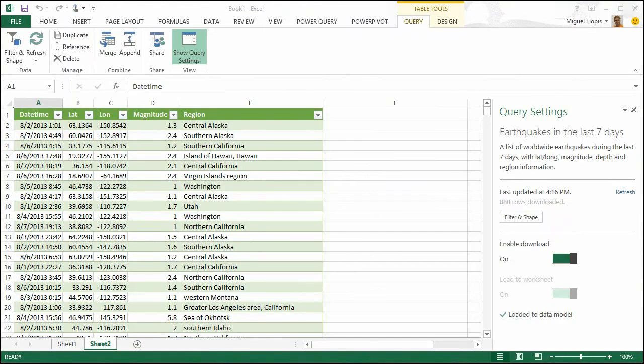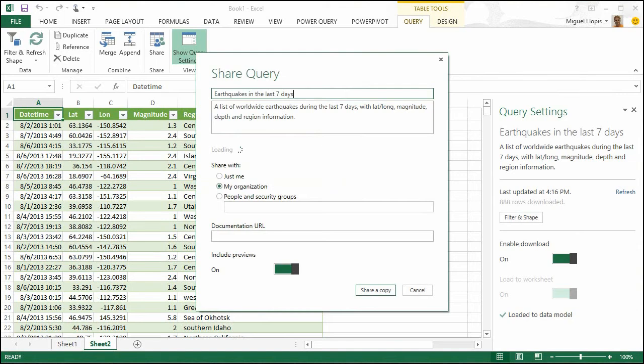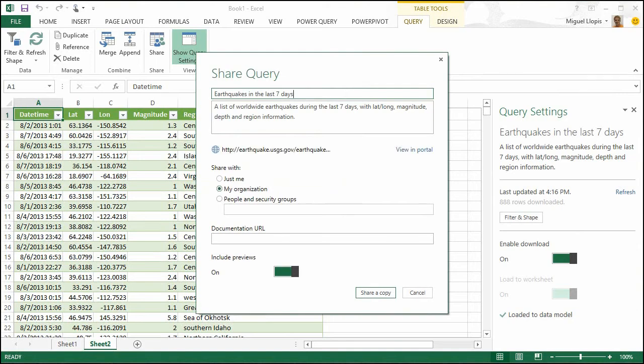Built something interesting? Share it with your colleagues directly from within Excel so they can easily find it via Power Query online search.